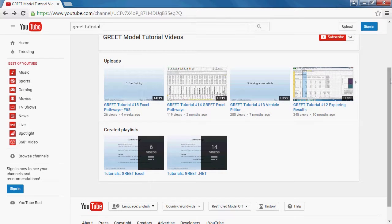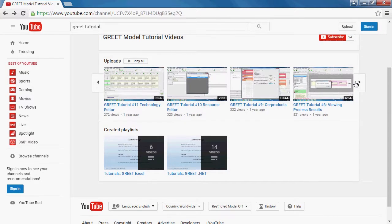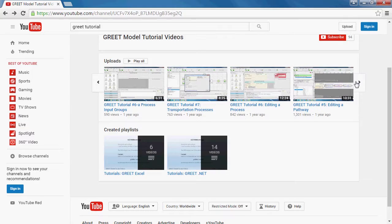Since its start, the videos have been viewed nearly 20,000 times on YouTube by the GREET user base.